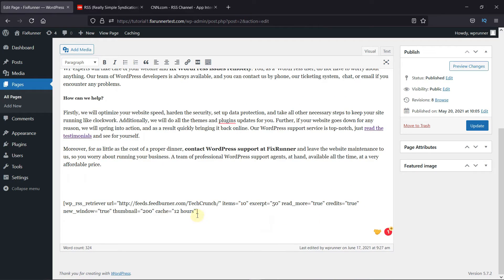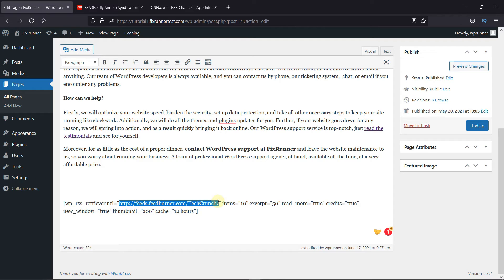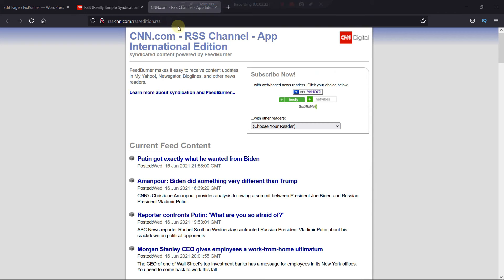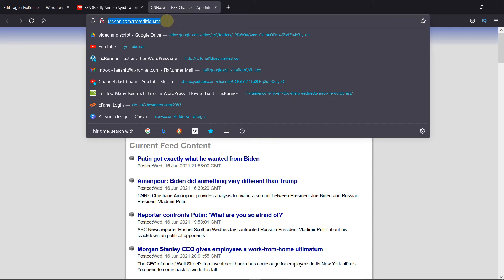Now make sure you change the URL of this shortcode to the actual RSS feed URL you want to display. In my case, it's this one. So I'll change the URL like this.